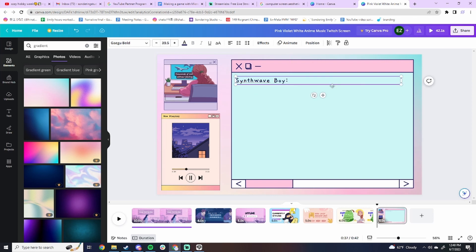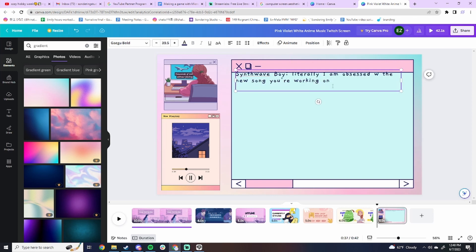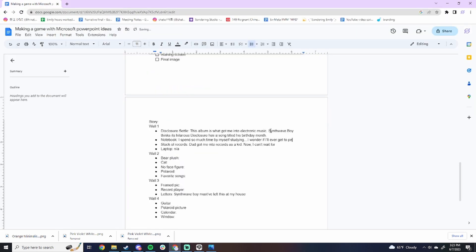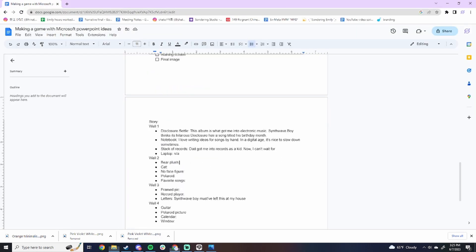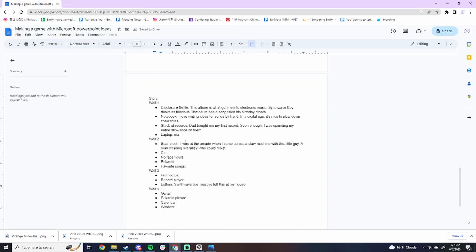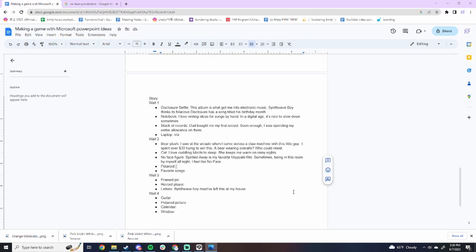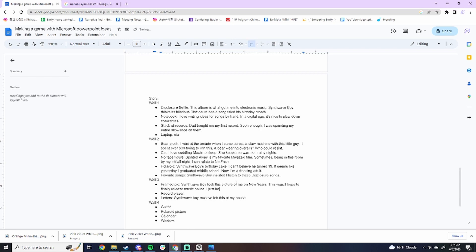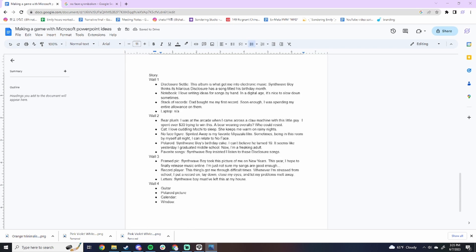Then it was on to writing the text for the game. I wrote flavor text for every item — extra snippets of text that aren't related to actual gameplay but enhance the tone and narrative. For example, when you click on the bear plush, lo-fi girl will say: 'I was at an arcade when I came across a claw machine with this little guy. I spent over $30 trying to win this — a bear wearing overalls. Who could resist?'